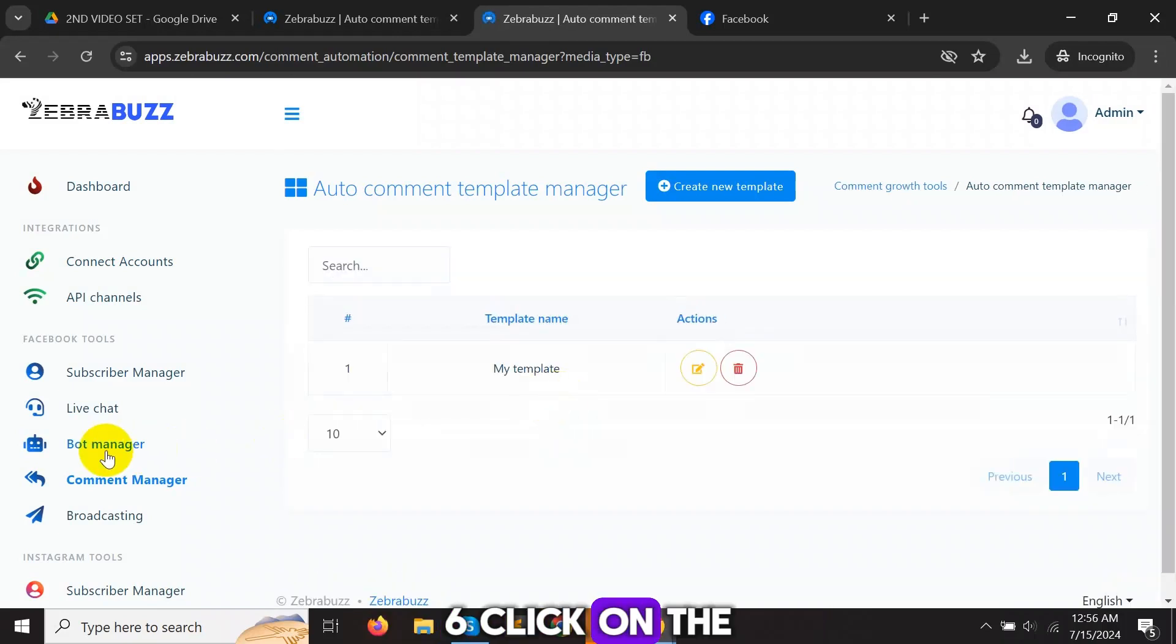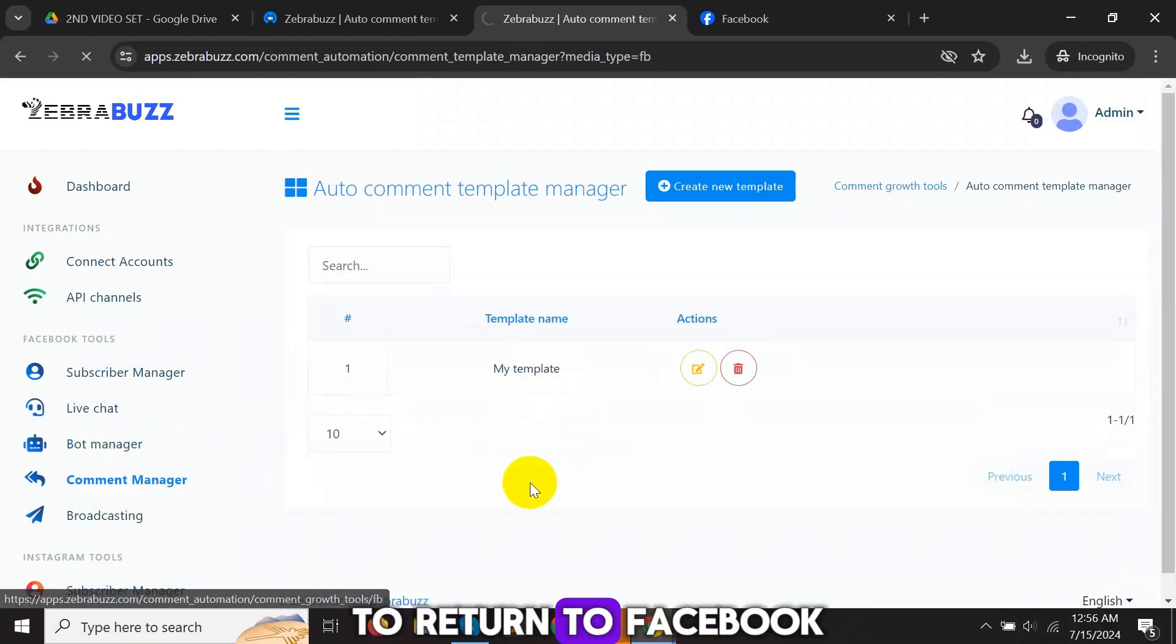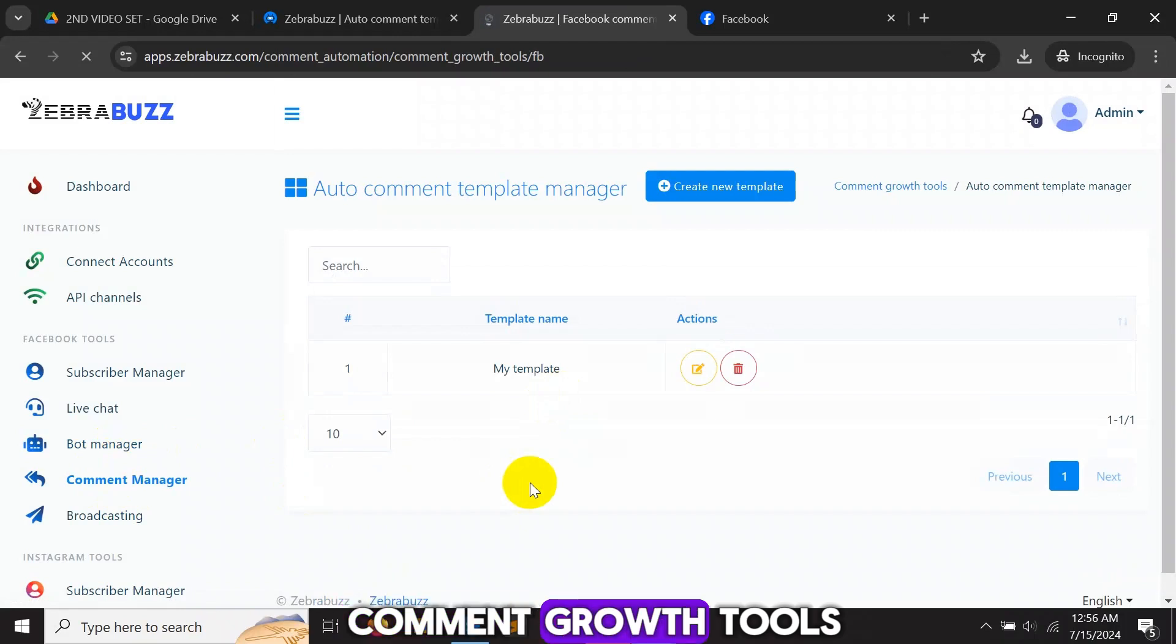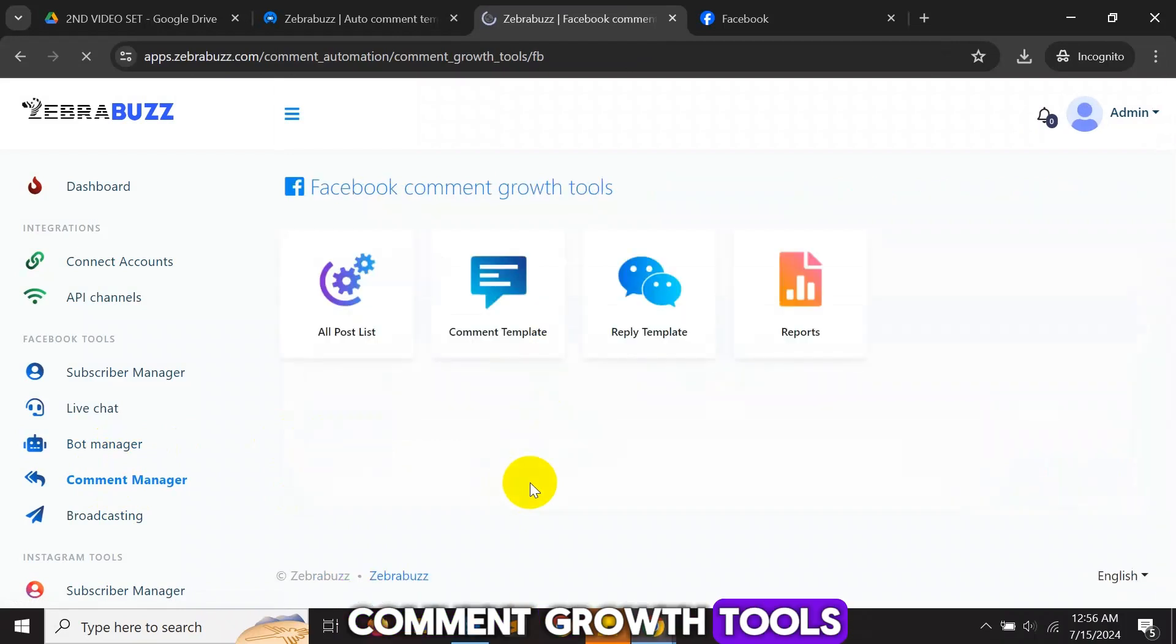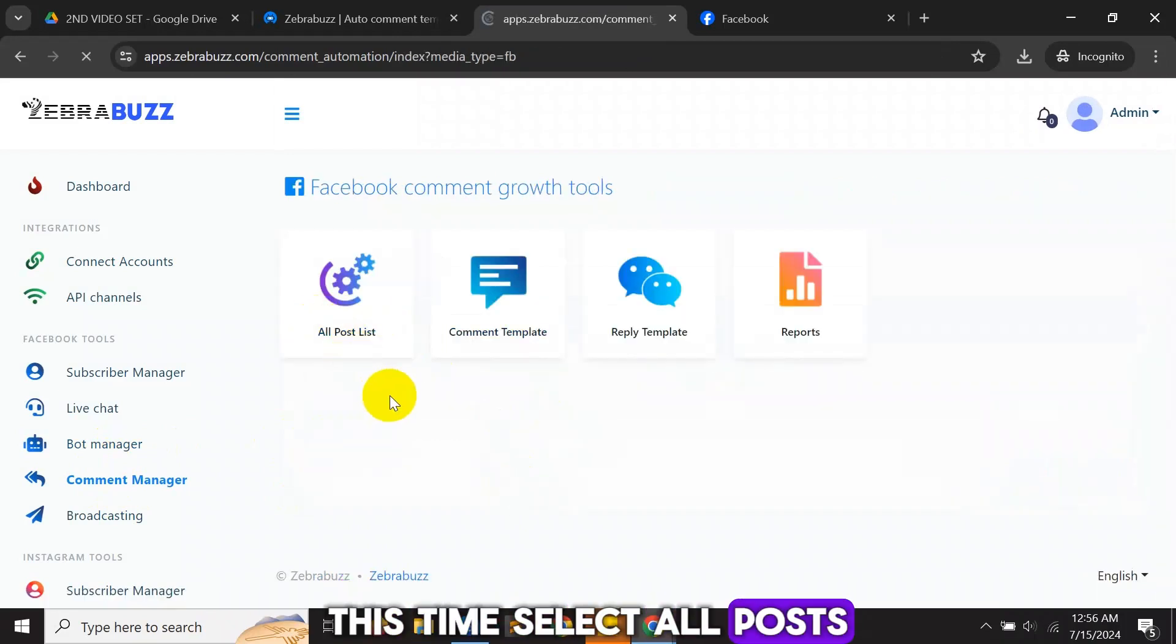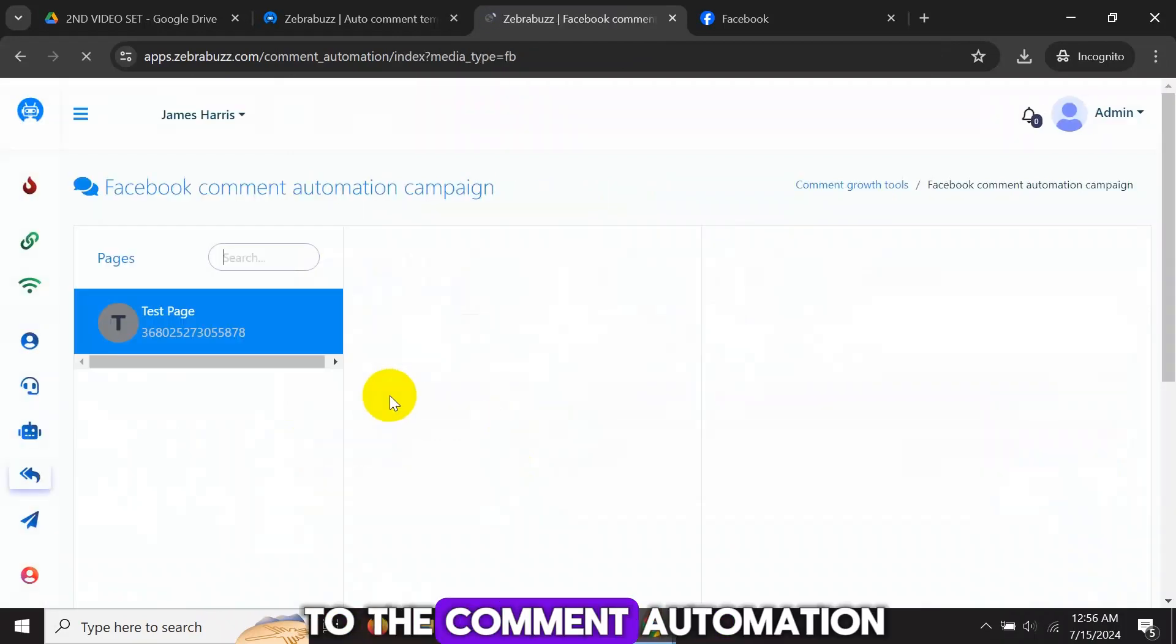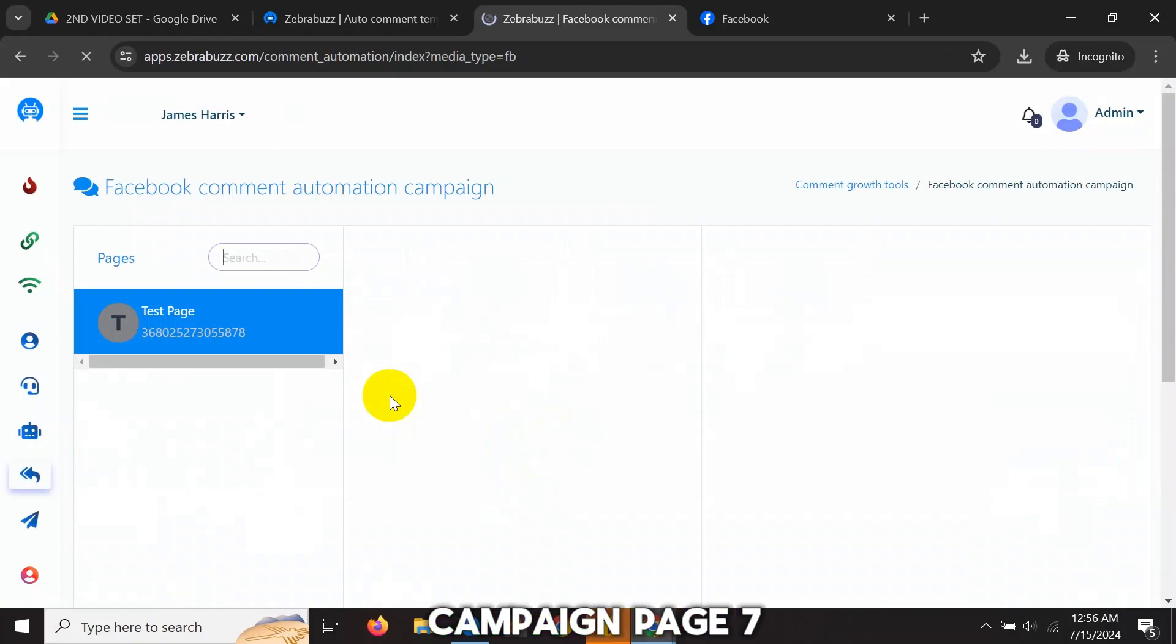Six, click on the Comment Manager menu to return to Facebook Comment Growth Tools. This time, select All Posts. This will take you to the Comment Automation Campaign page.